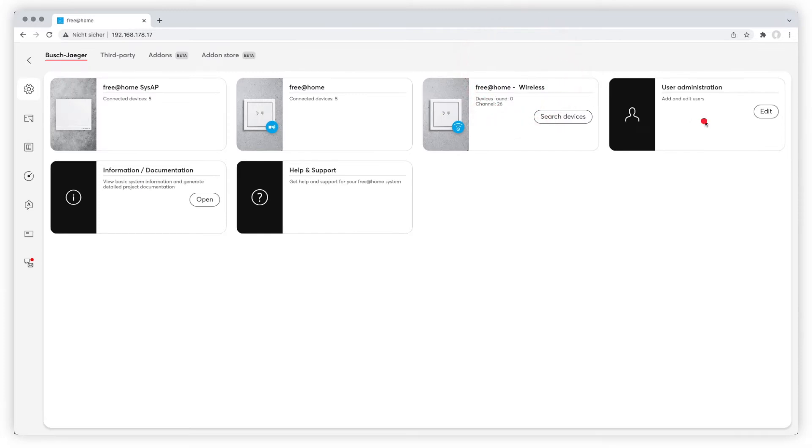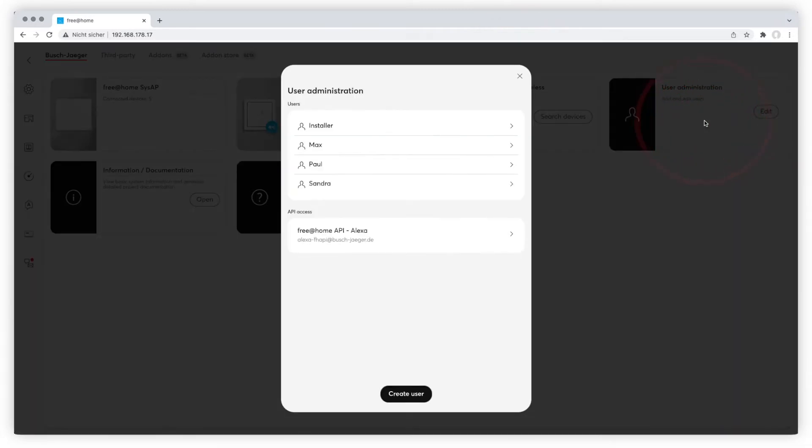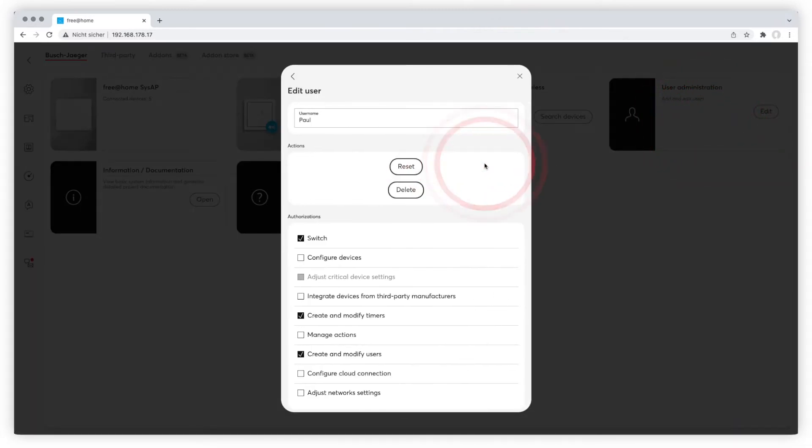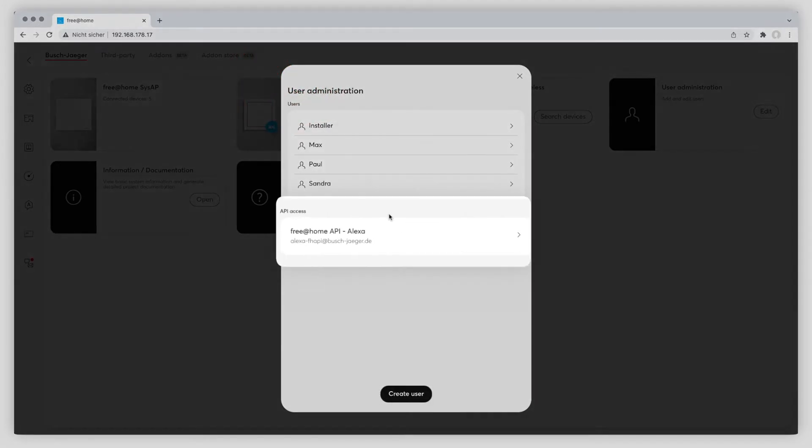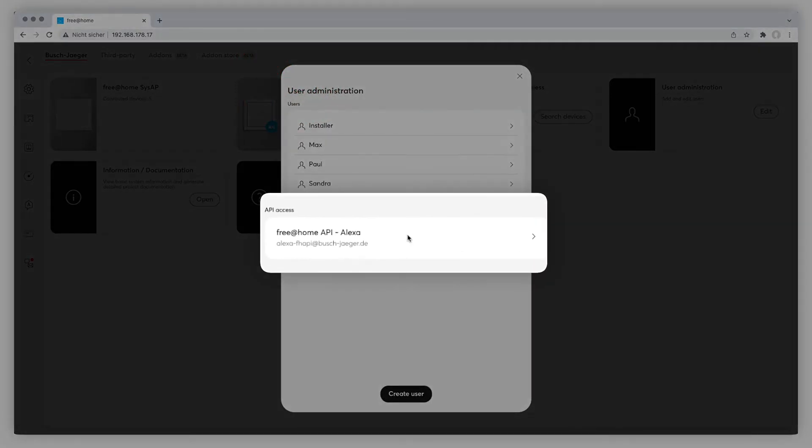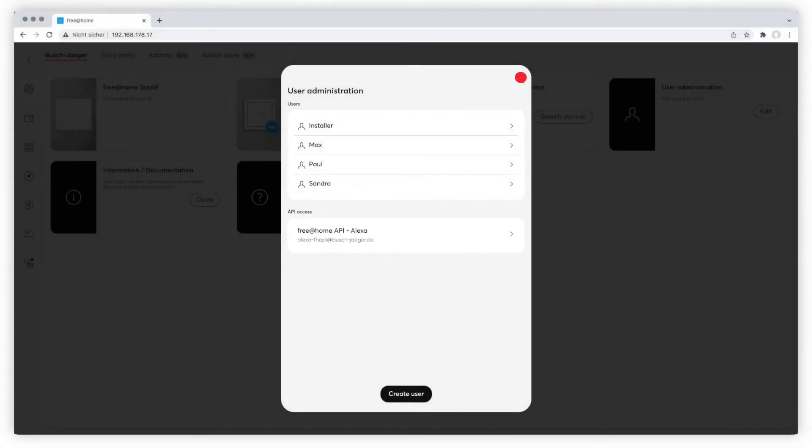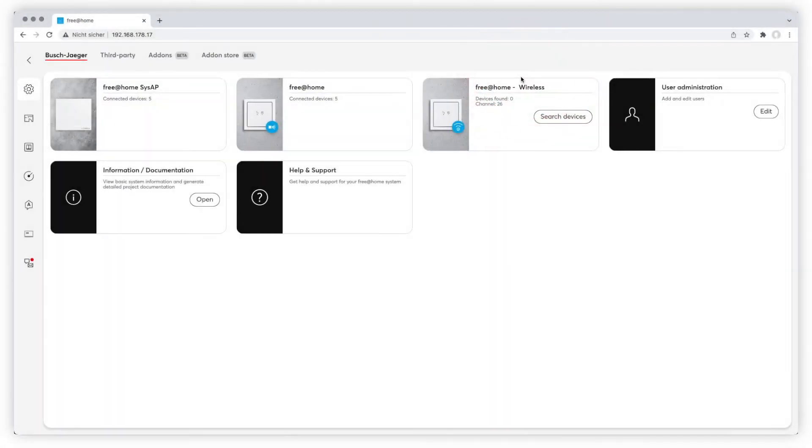The Tile User Administration displays all current users. You can change their settings here, create new users or delete them. In addition you can manage the API access. Please find further information on the user administration in the according video.